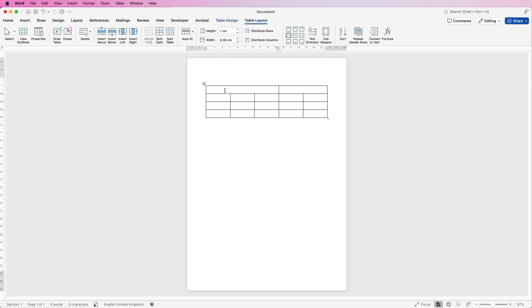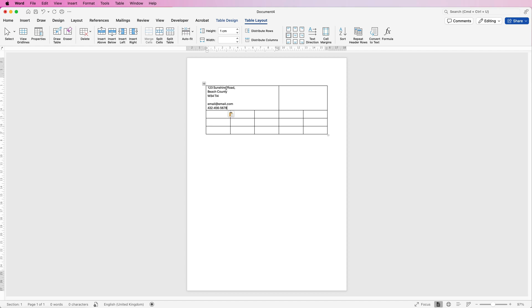And then in here, I'm just going to type all of my text. Now I've just copied and pasted that, but you just simply type it, press the return key. And then in here, I'm going to do exactly the same.